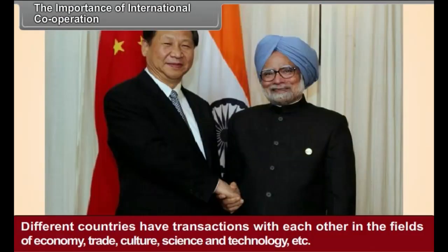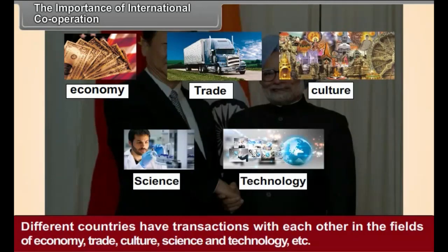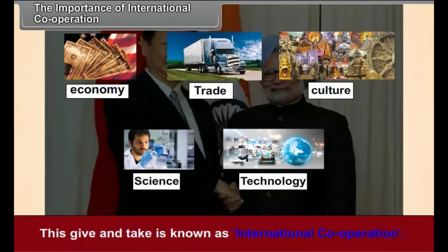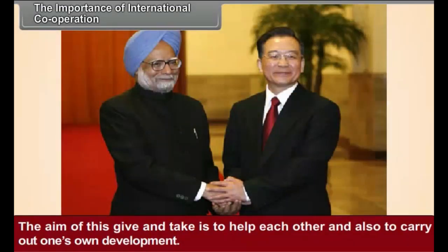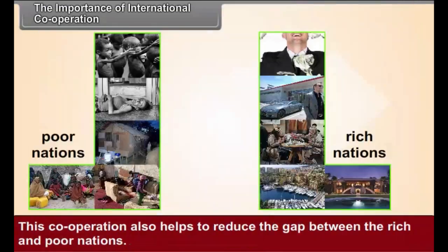The Importance of International Cooperation. Different countries have transactions with each other in the fields of economy, trade, culture, science and technology, etc. This give and take is known as international cooperation. The aim of this give and take is to help each other and also to carry out one's own development. Since development is a common aim of all nations, they are all interested in international cooperation. This cooperation also helps to reduce the gap between the rich and poor nations.